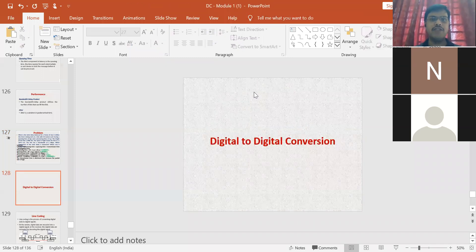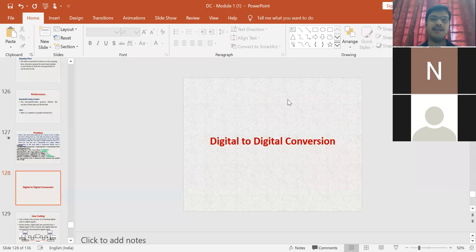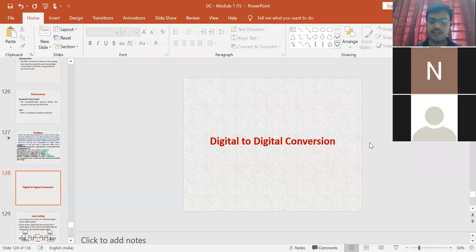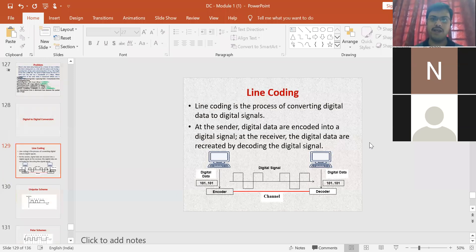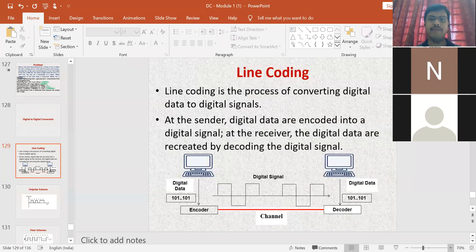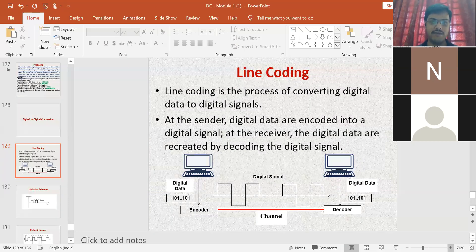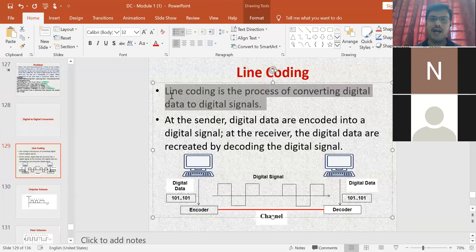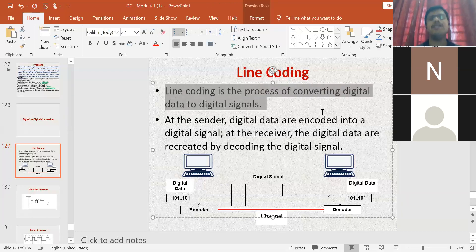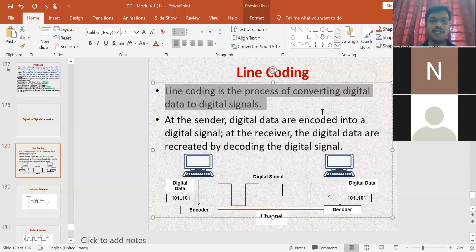In Module 2, we are discussing two important conversions: digital-to-digital conversion and analog-to-digital conversion. The first one is digital-to-digital conversion. The technique used for this is line coding. Line coding is a process of converting digital data into a digital signal.